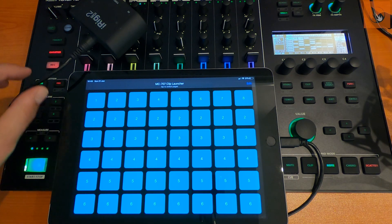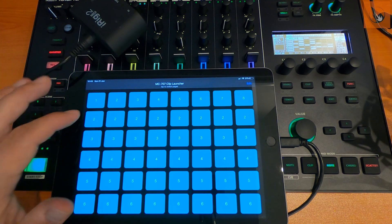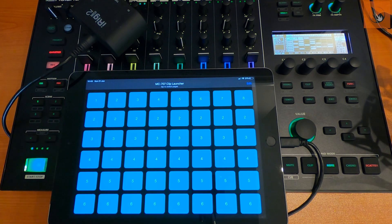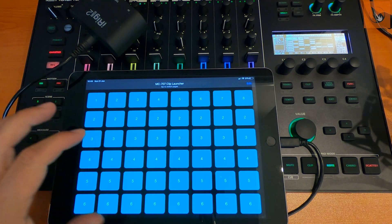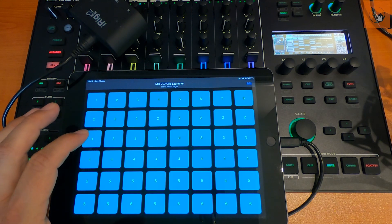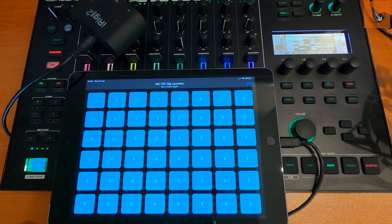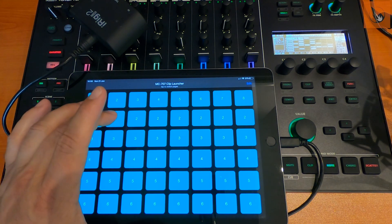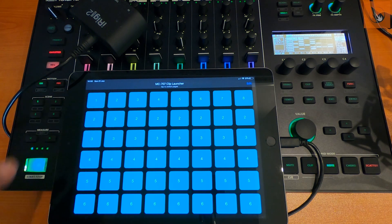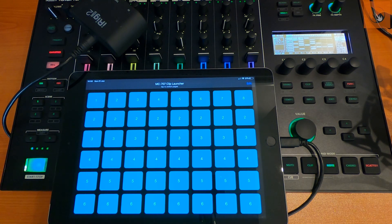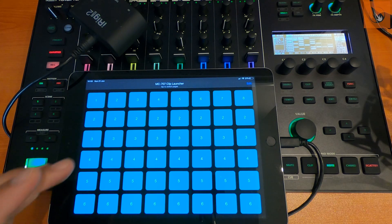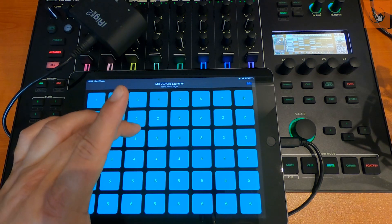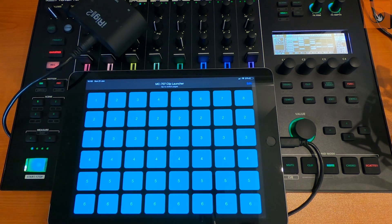So you can see here that now we can launch the clips with this iPad app, and it works completely seamlessly. The quantizing for clip changes is intact. It just works perfectly.